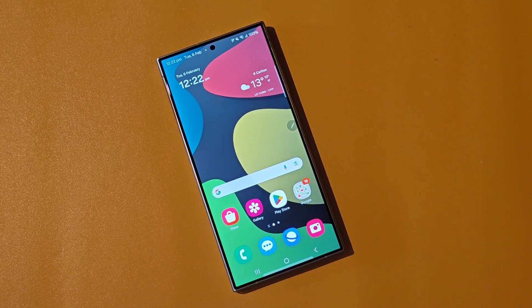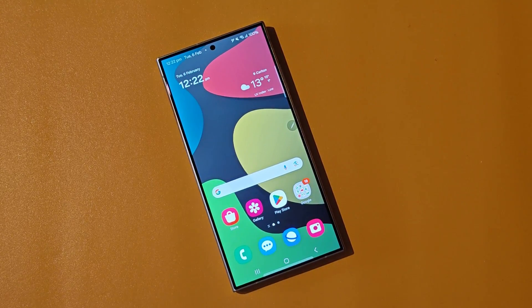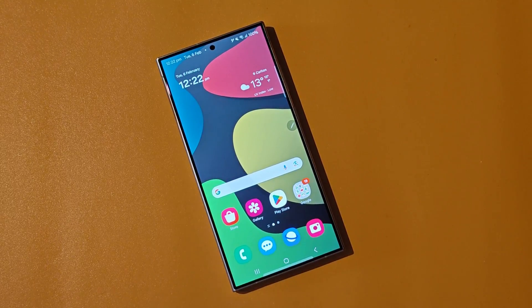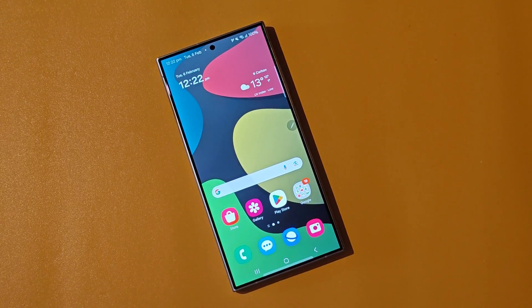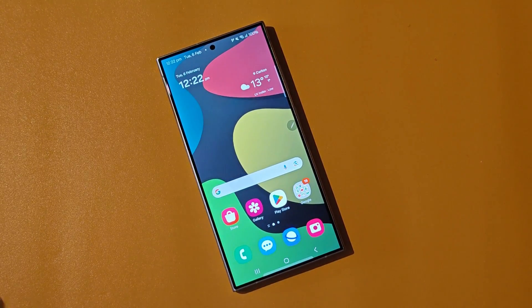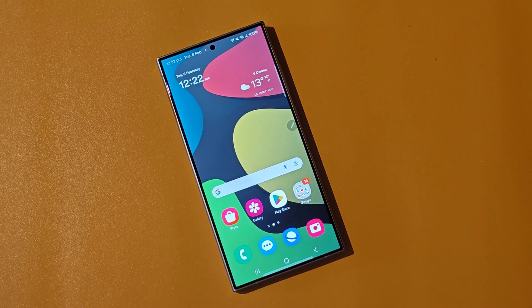Hey everyone, this is Peter from TalkAndroid, and today we're going to explore Circle to Search, a brand new feature for Android phones. Announced in January, it's currently only available on the Galaxy S24 series and Google's Pixel 8 series.